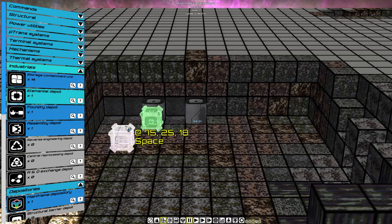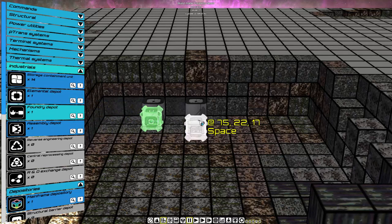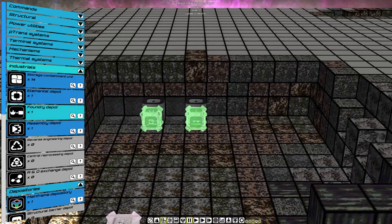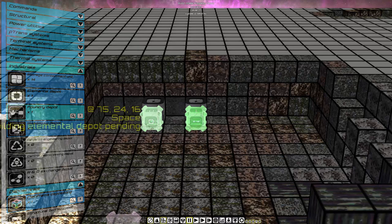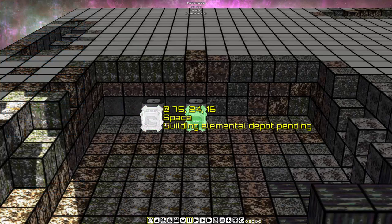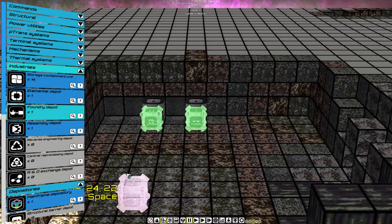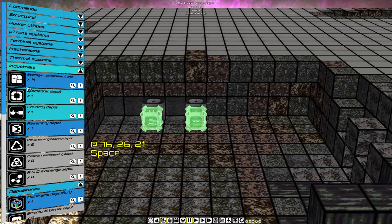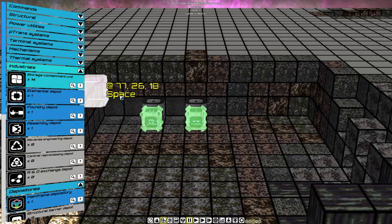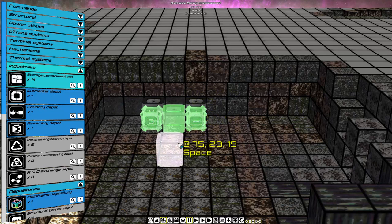Now we're going to take the Foundry Depot and place it next to the storage with the minerals mask. Once the Depositories process the oids and minerals, they both must be put into a storage containment unit.